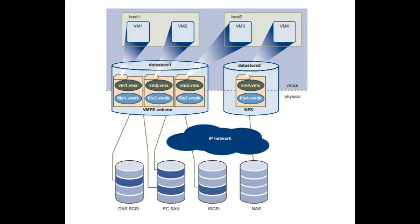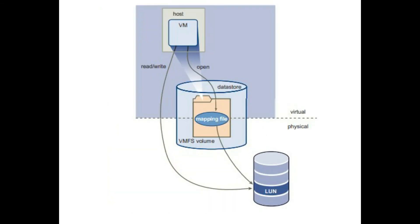Raw Device Mapping. An RDM can be thought of as a symbolic link from a VMFS volume to a raw LUN. The mapping makes LUNs appear as files in a VMFS volume. The mapping files, not the raw LUN, are referenced in the virtual machine configuration. When a LUN is opened for access, VMFS resolves the RDM file to the correct physical device and performs appropriate access checks and locking.